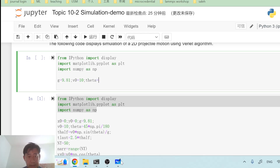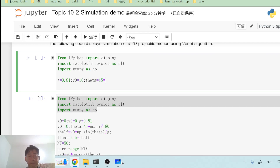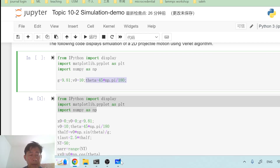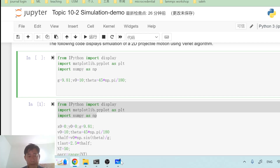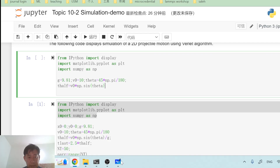In Python, theta must be expressed in radians. So I convert 45 degrees to radians as np.pi divided by 4. That defines theta as 45 degrees expressed in radians. Then I define t_half, the time scale, which equals v₀ multiplied by sin(theta) divided by g.